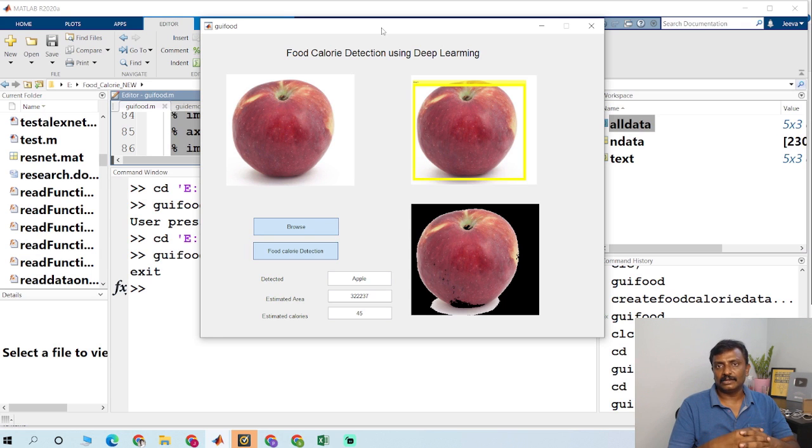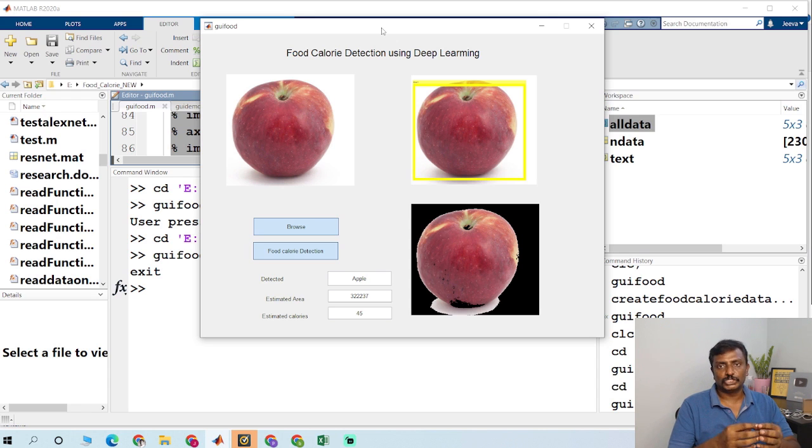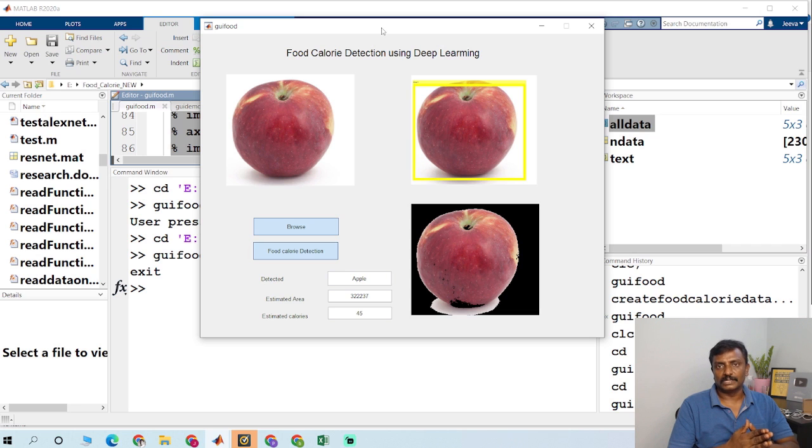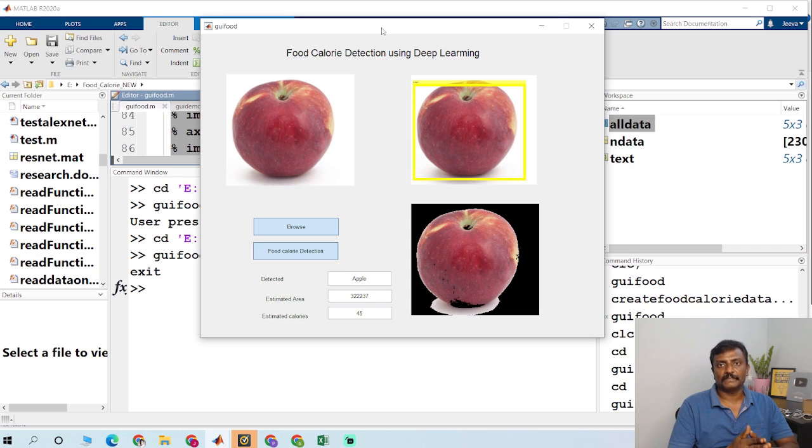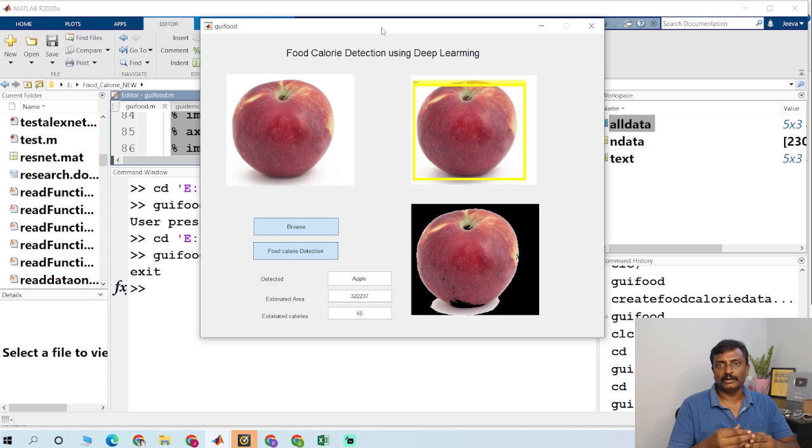Based on the area, it calculates the calories. It has a database which has the food as well as the grams. What is the calories? So this Excel sheet, it reads from the Excel sheet and it checks for the food and it checks for the grams.